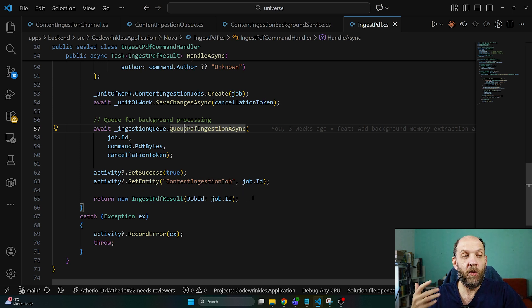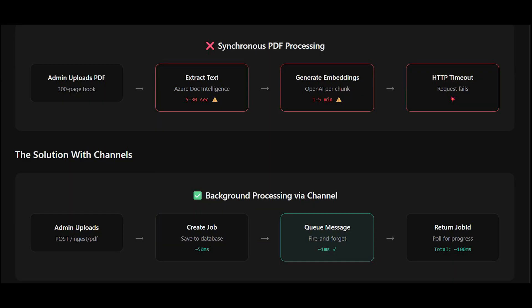If we think about the flow that we had in the application, the admin starts an upload then we have the extract text which could take 5 to 30 seconds, but then we have this generate embeddings which based on how large that text file is could take 1 to 5 minutes or even more. Now after the implementation of this channel the flow is slightly different because the admin just uploads this, we have our command handler that creates a job, we queue the message and return right away.